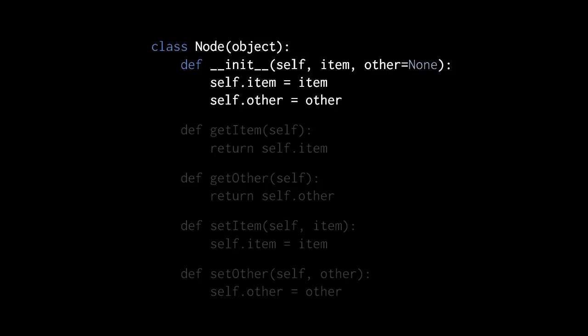The item attribute is the value of the node, the item represented by this node, whereas other is a reference pointing to some other node. By default, though, it's none, so by default we have a node which doesn't point to any other node.